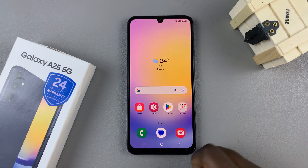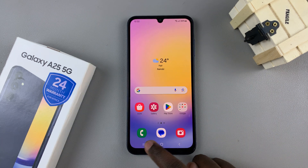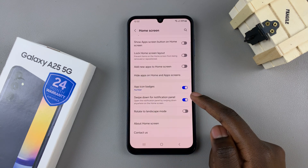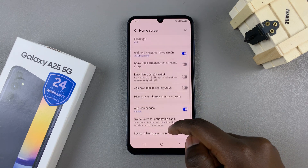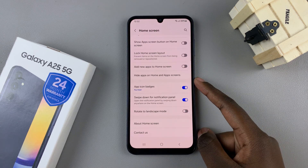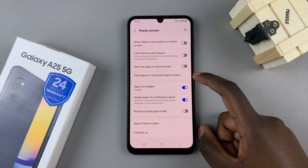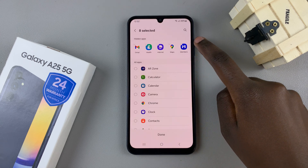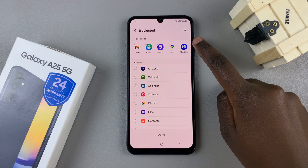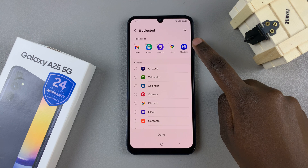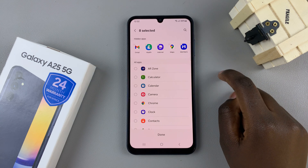And if you wish to unhide an app, then go back to the Settings app, Home Screen, Hide apps on home and apps screen. Then, in the Hidden Apps section, tap on the minus button on the icon of that specific app.